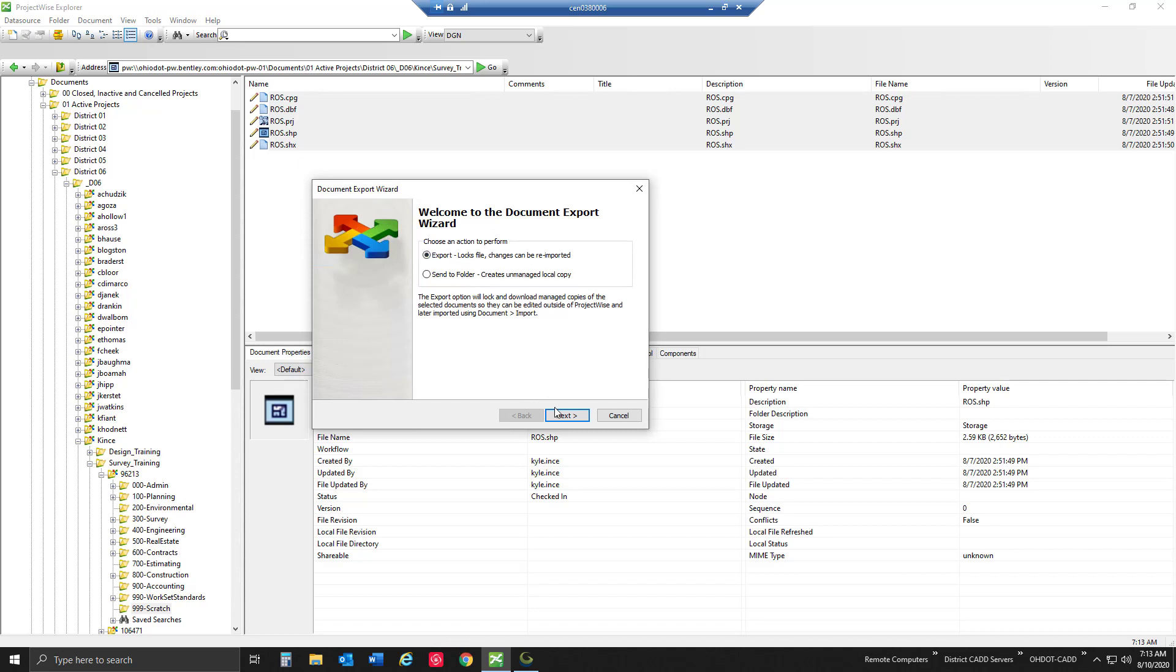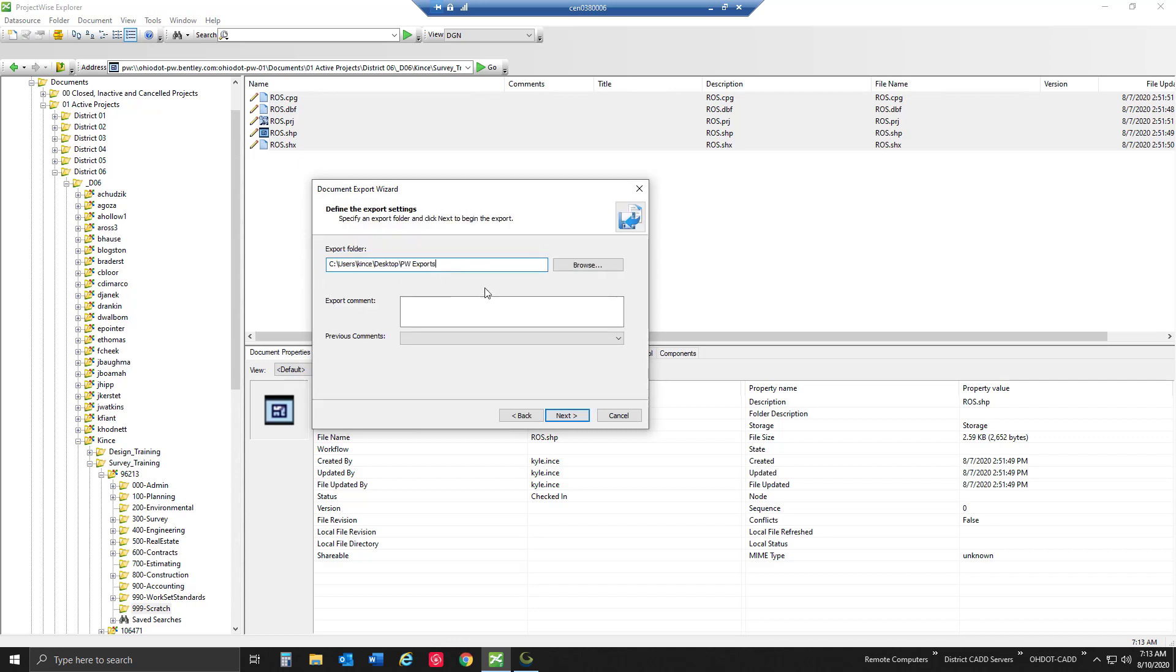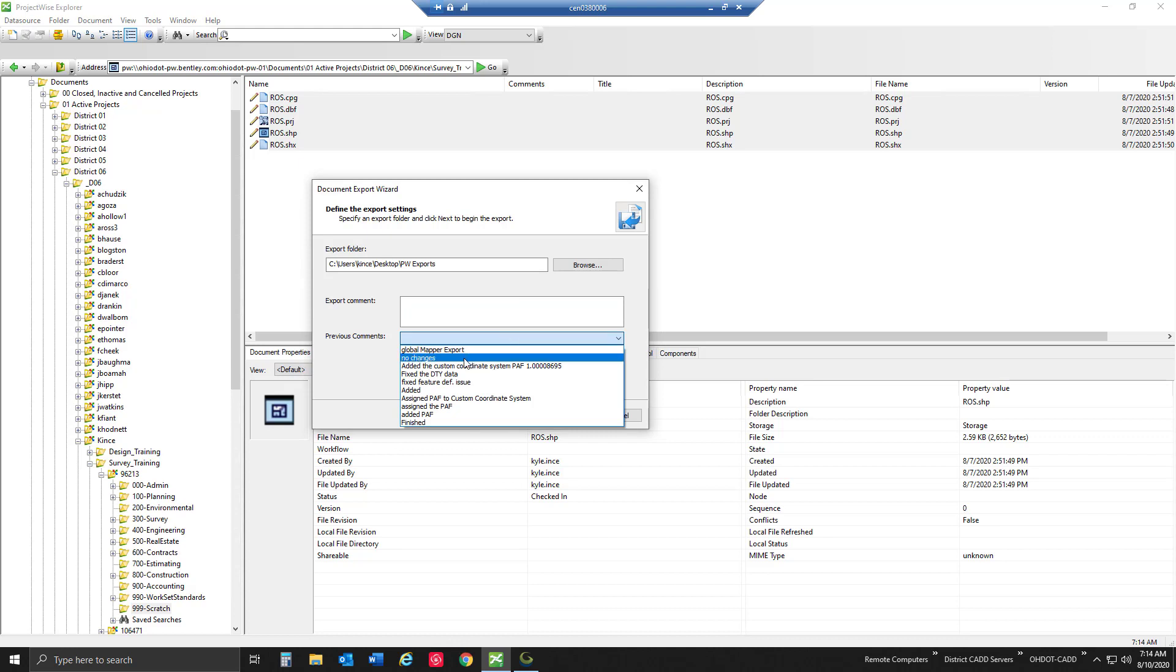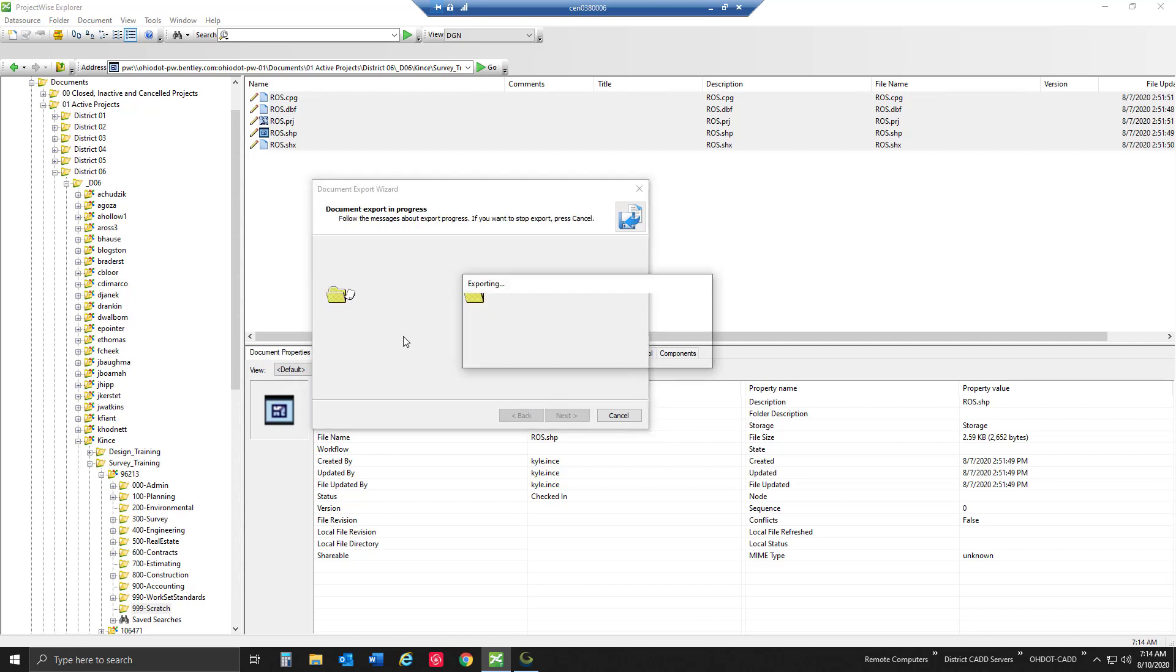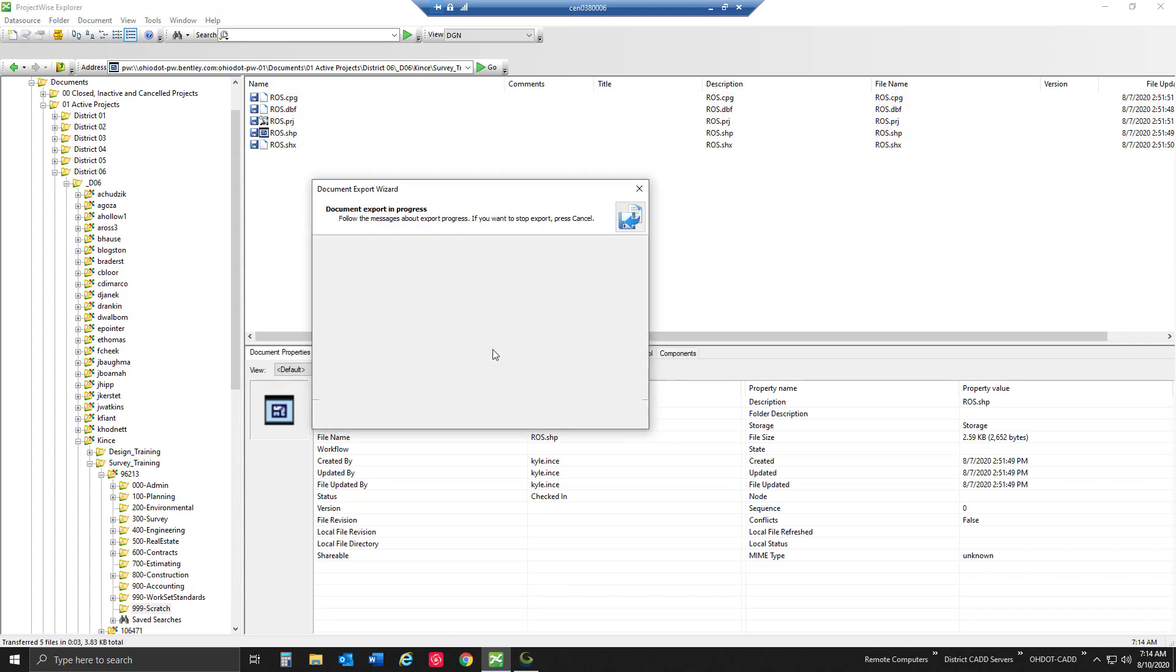I'm going to select export and browse to a folder that I use for all of my ProjectWise exports. I just made a little folder on my desktop called PW exports, and then I can also put in some comments. These comments will be read directly into the audit trail so we can see why I exported this out. I can use previous comments so I don't have to type them every single time. I'm going to say I'm exporting this to Global Mapper and it's going to export all of these out.